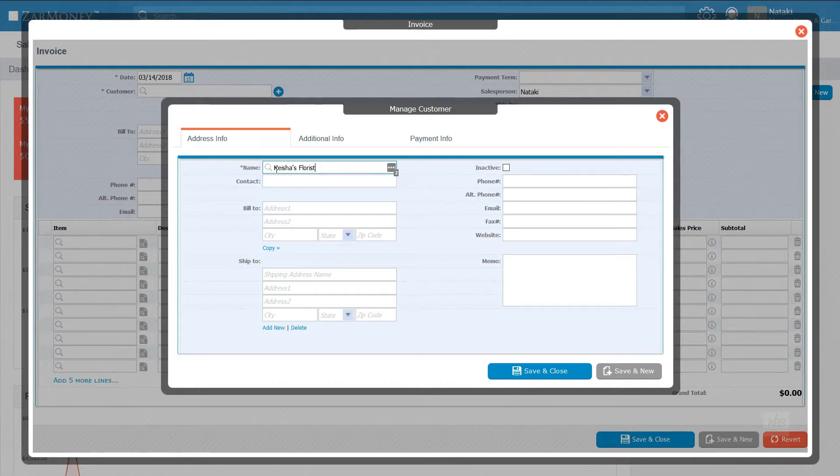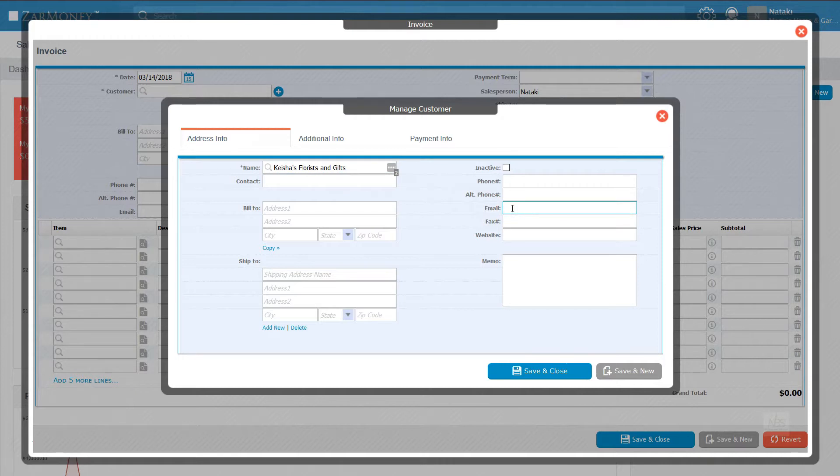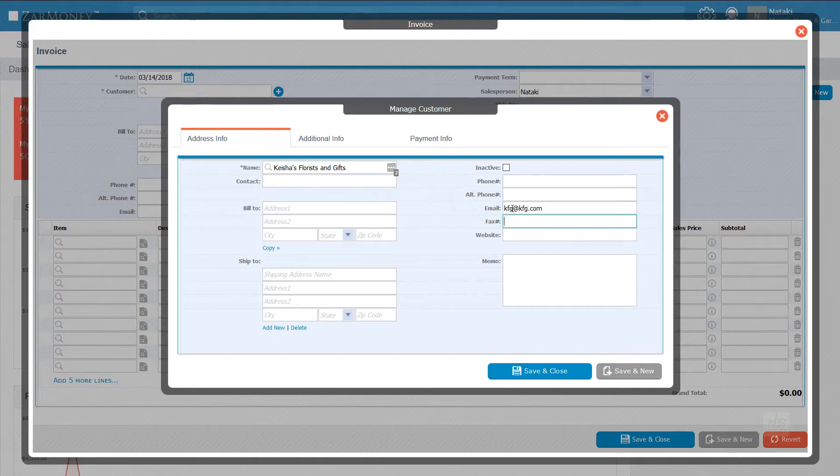Let's create an invoice for our new customer, Keisha's Florist and Gifts, by adding all of her details. Czar Money can send invoices directly to your customers if you've linked an email address or fax number to their customer information.